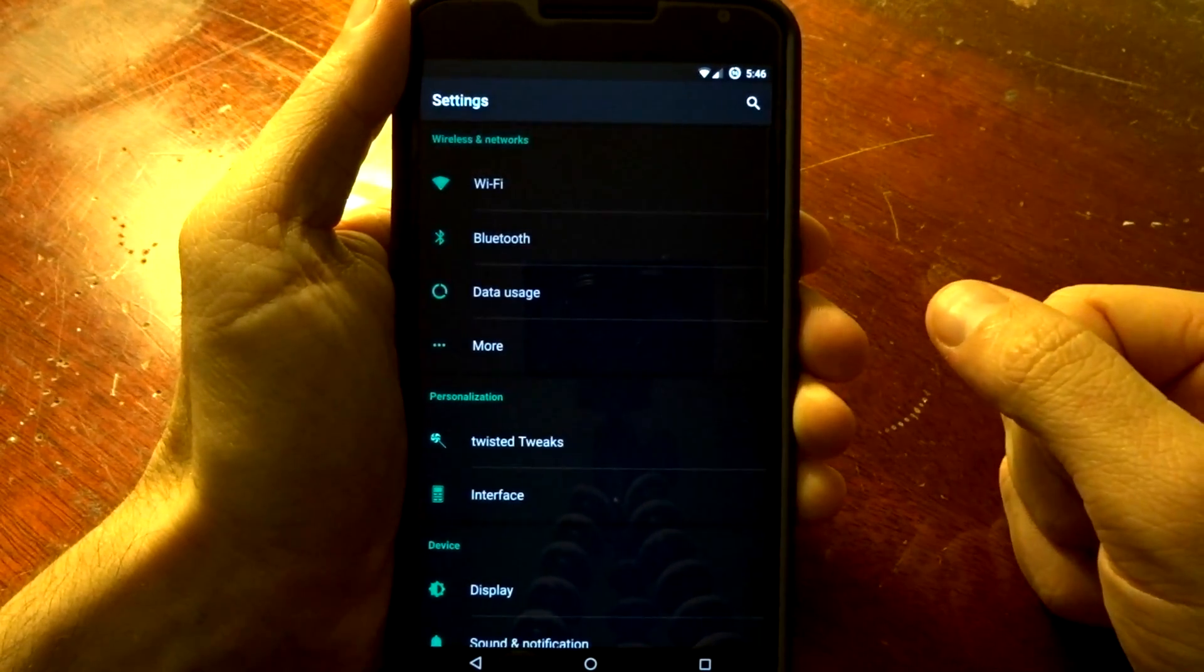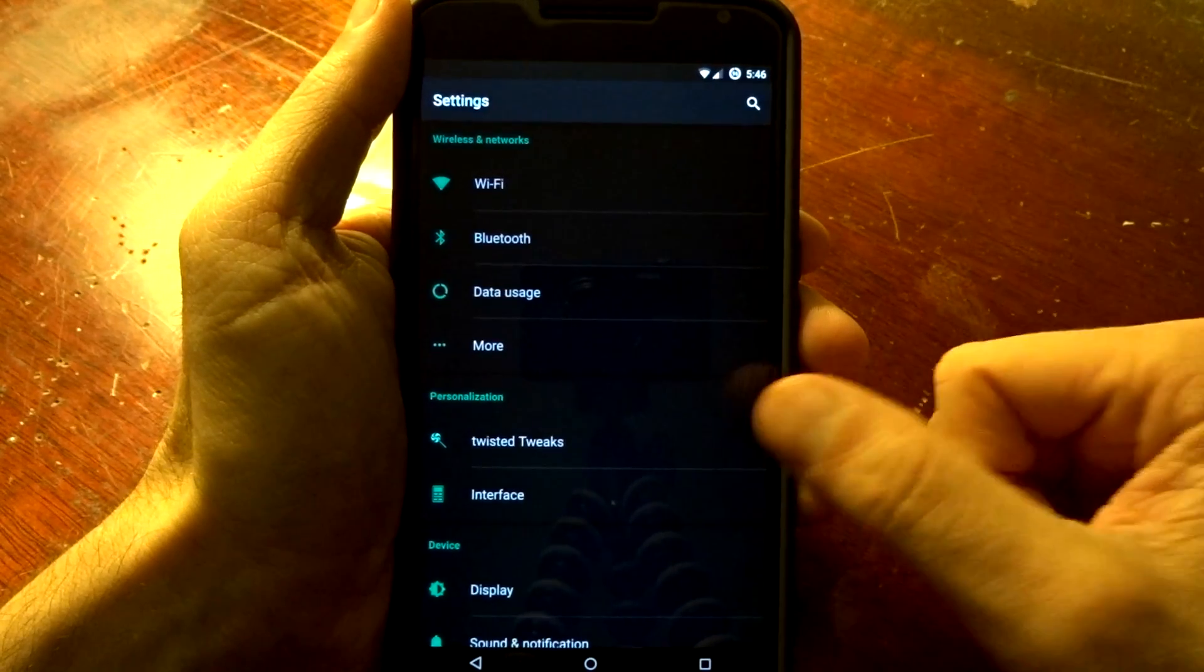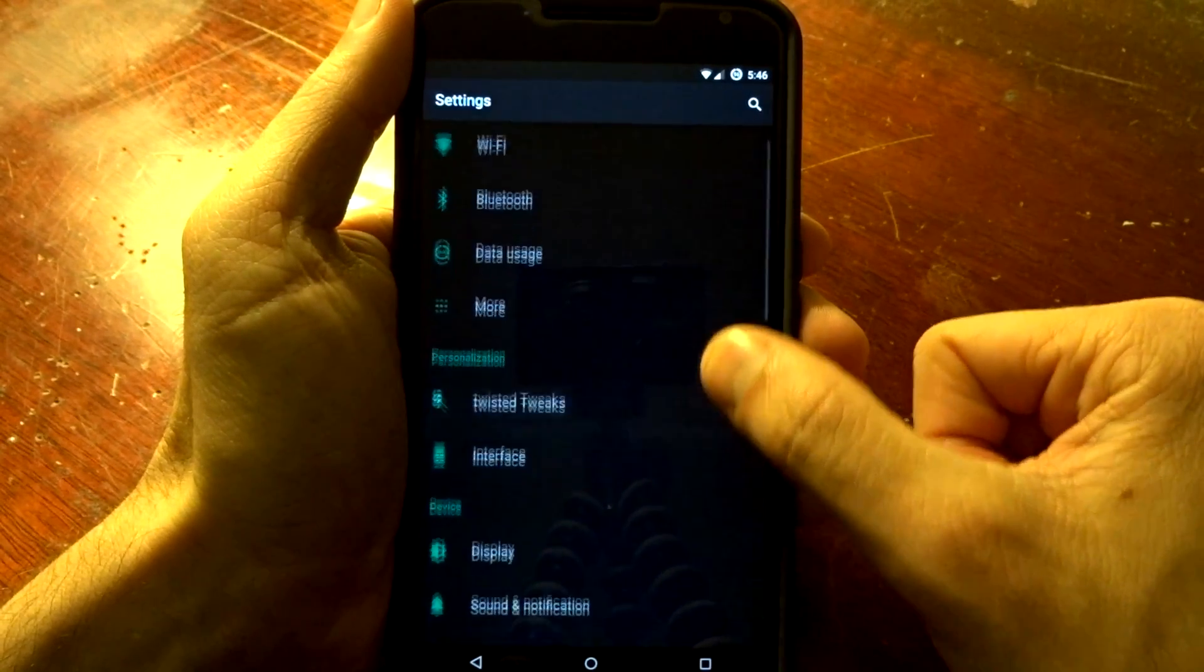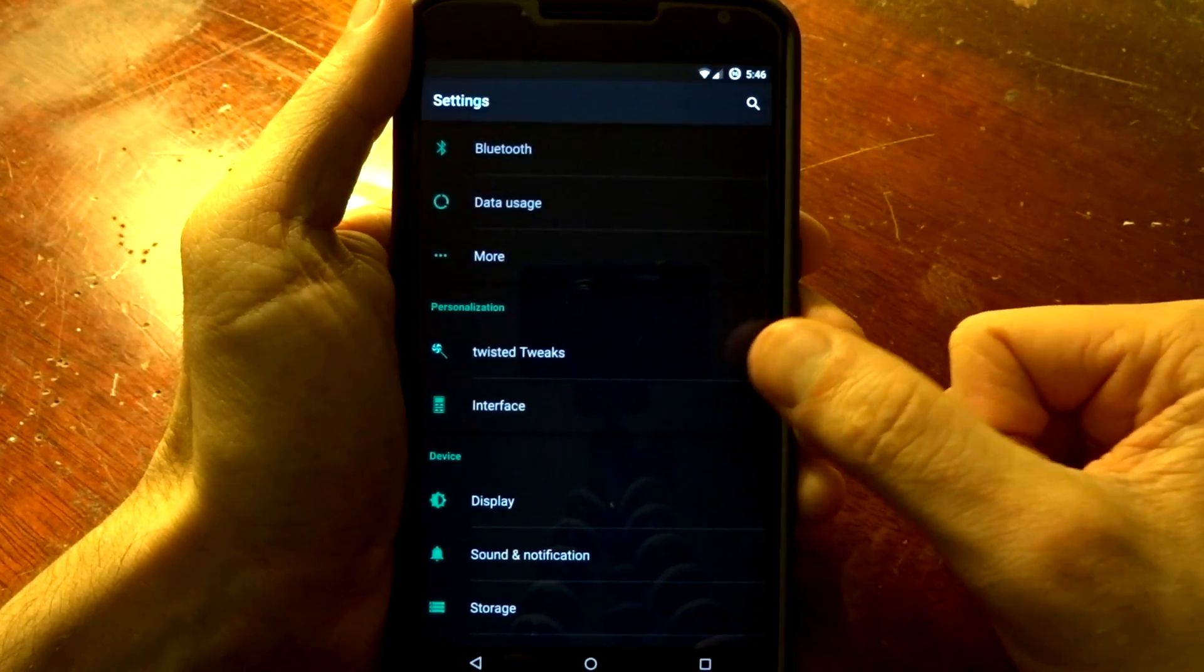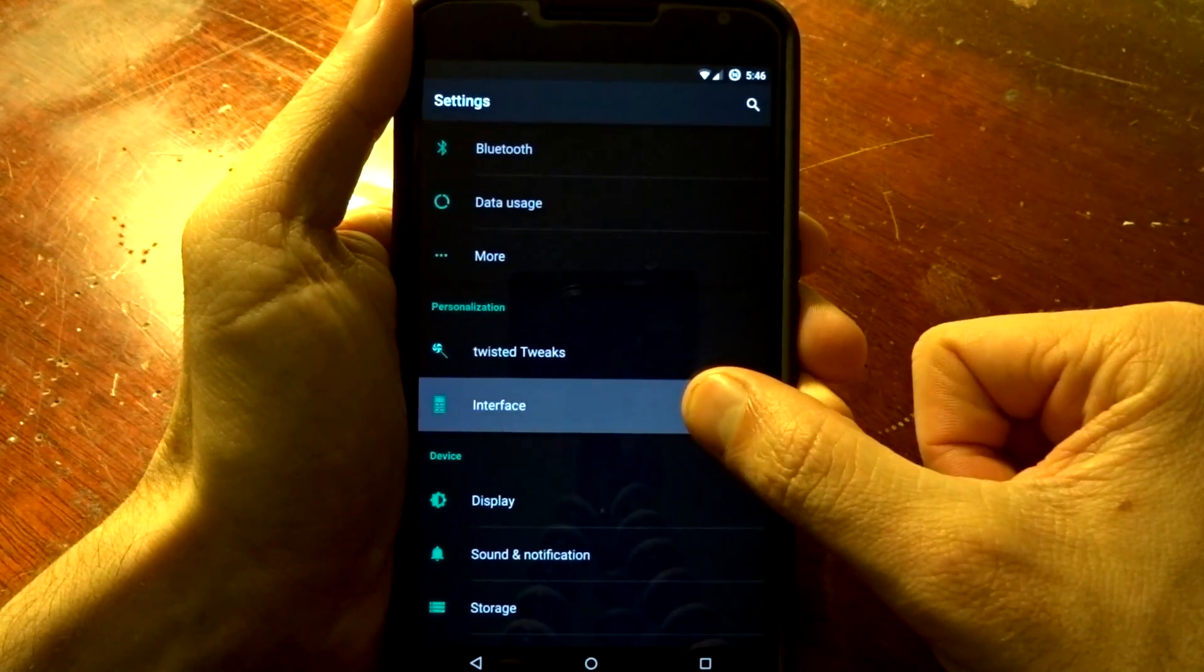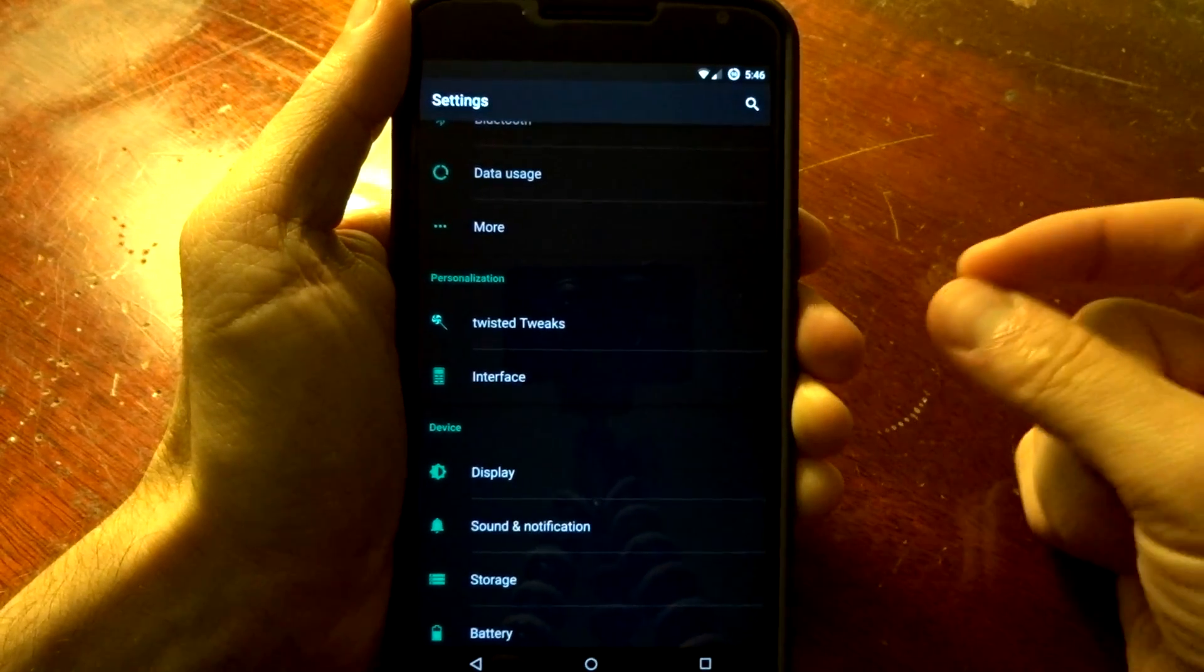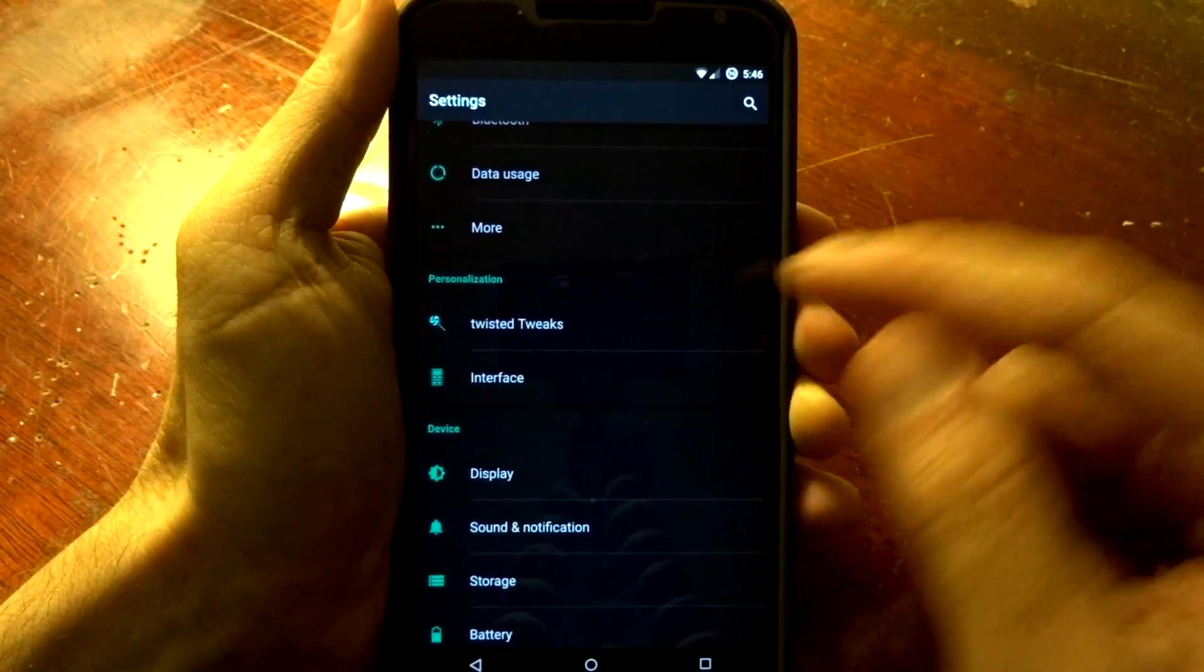As you can see, it does feature a dark material theme. You do have twisted tweaks, personalization menus, and interface options, which is going to have some condensed features.